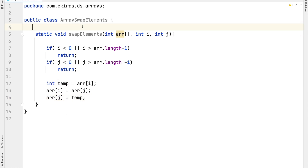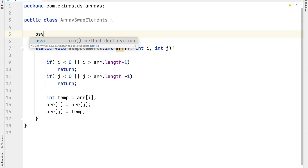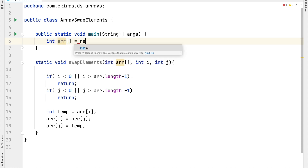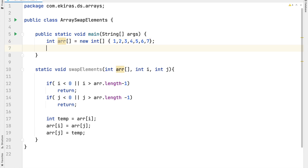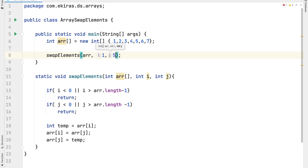Now let's create a public static void main method to run this program. Let's declare an integer array and assign values 1, 2, 3, 4, 5, 6, and 7. Now let's call the method swapElements with this array and let's say we want to swap the elements at index 1 and index 5.